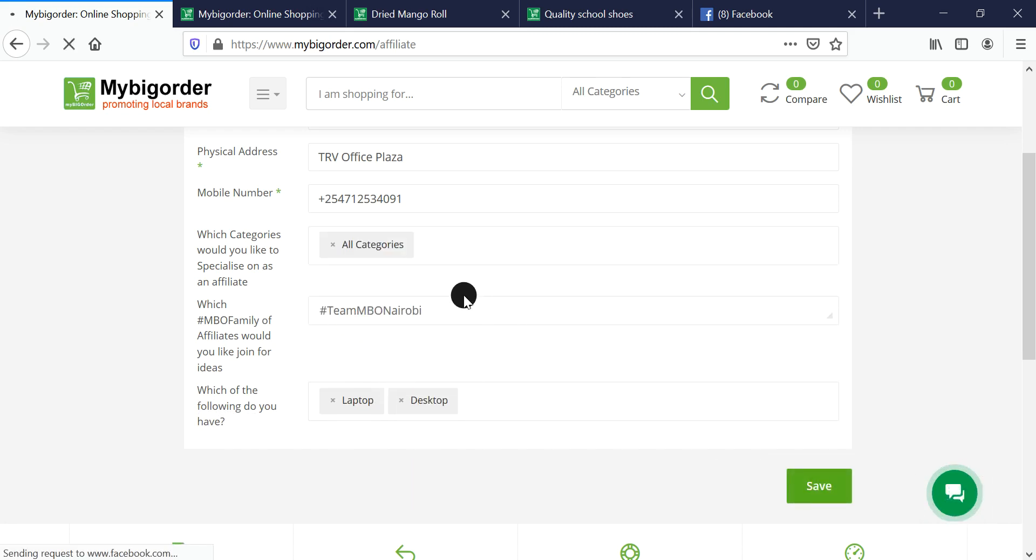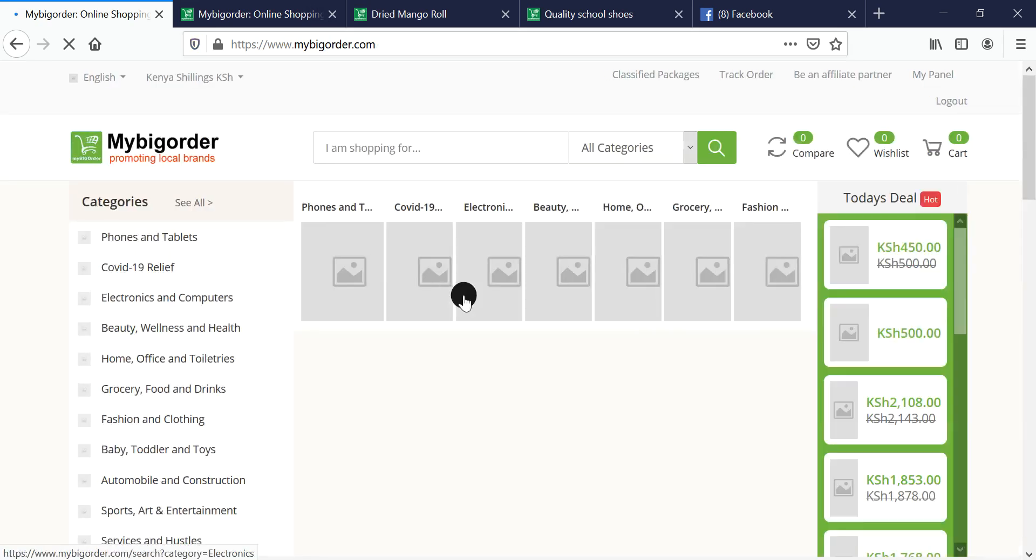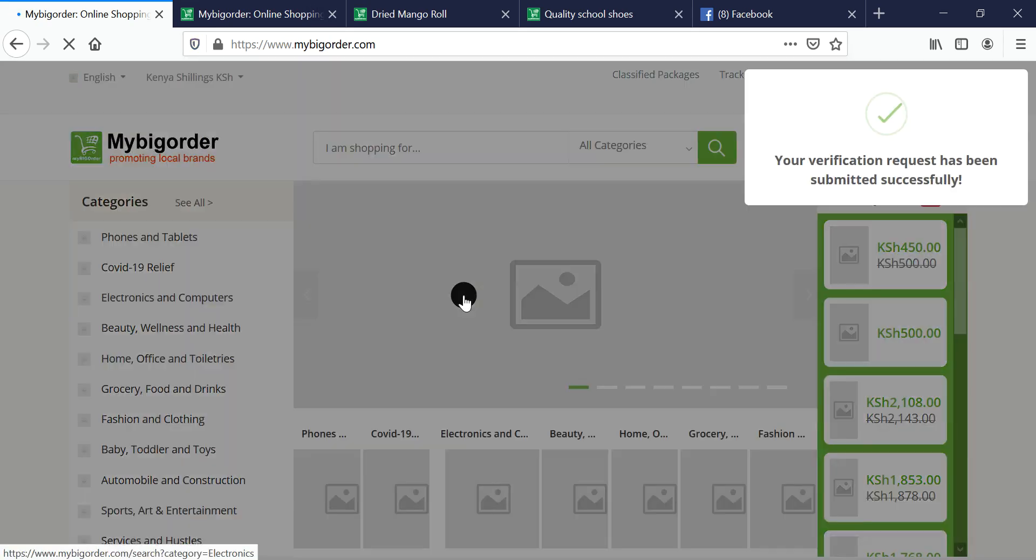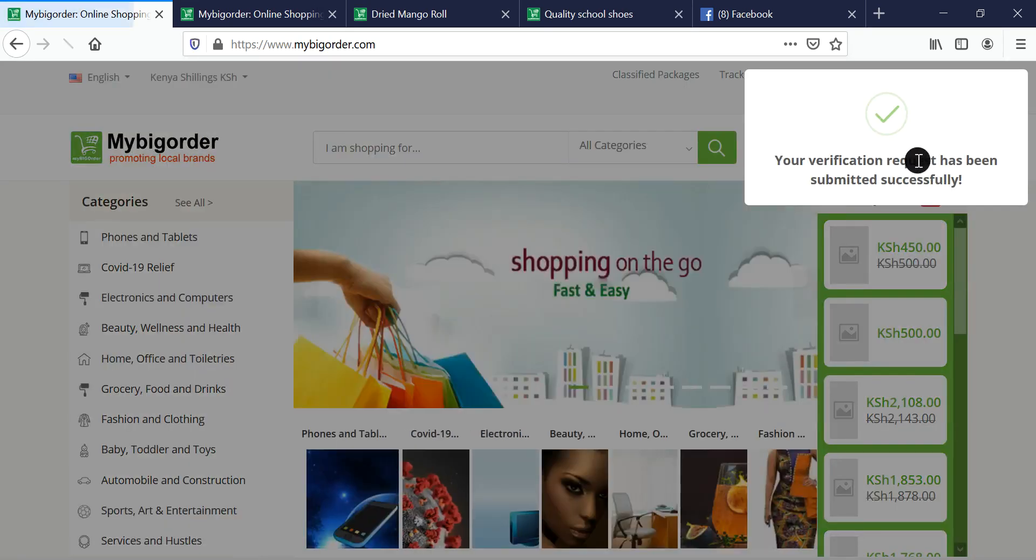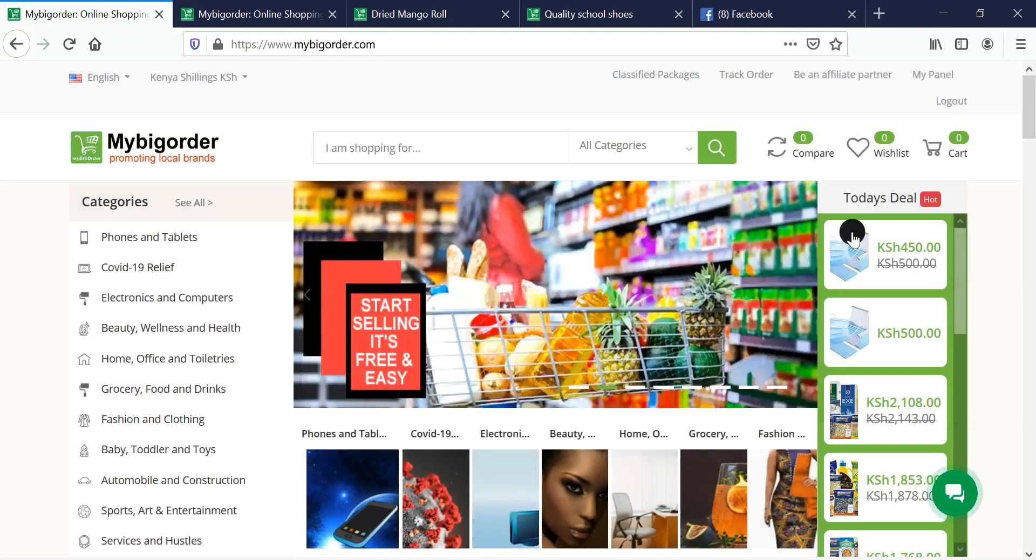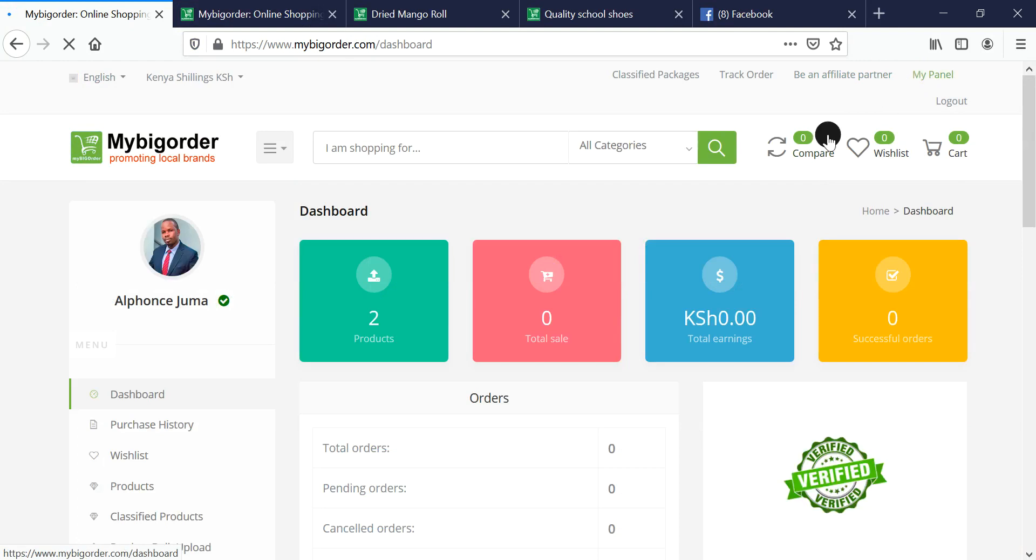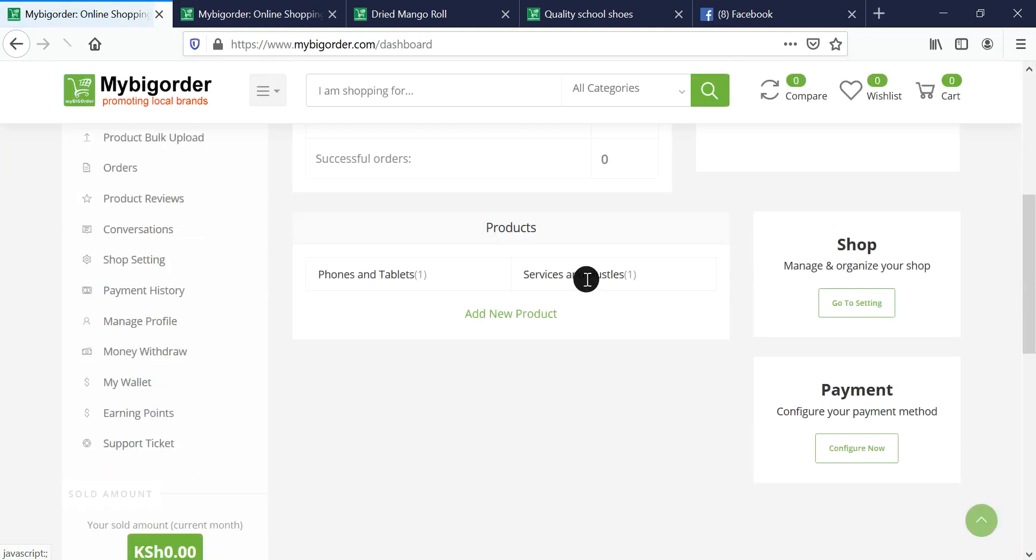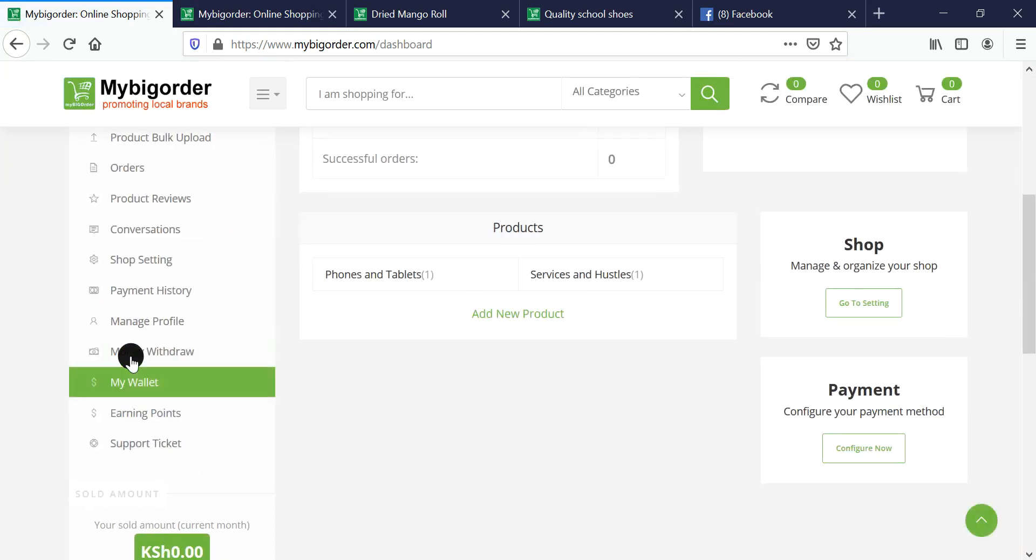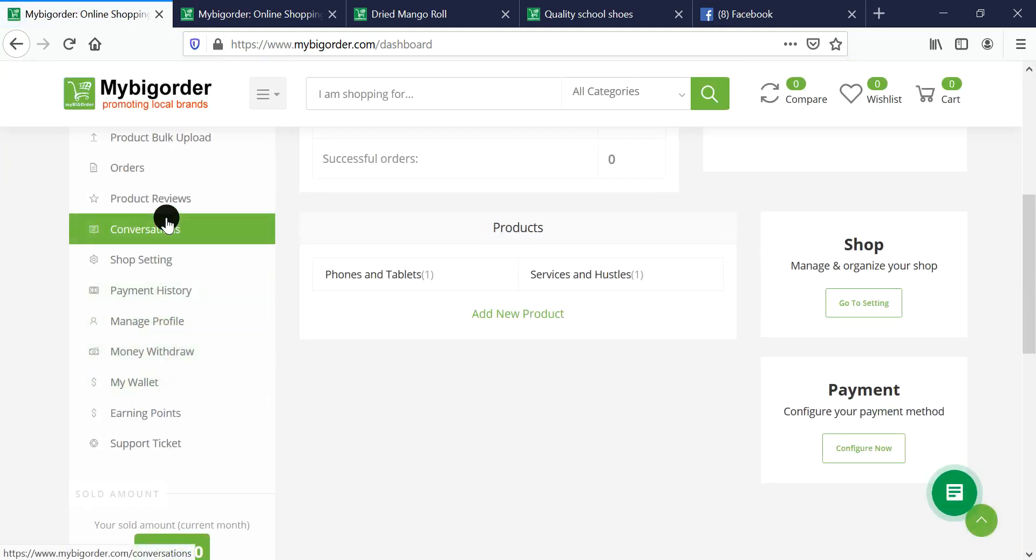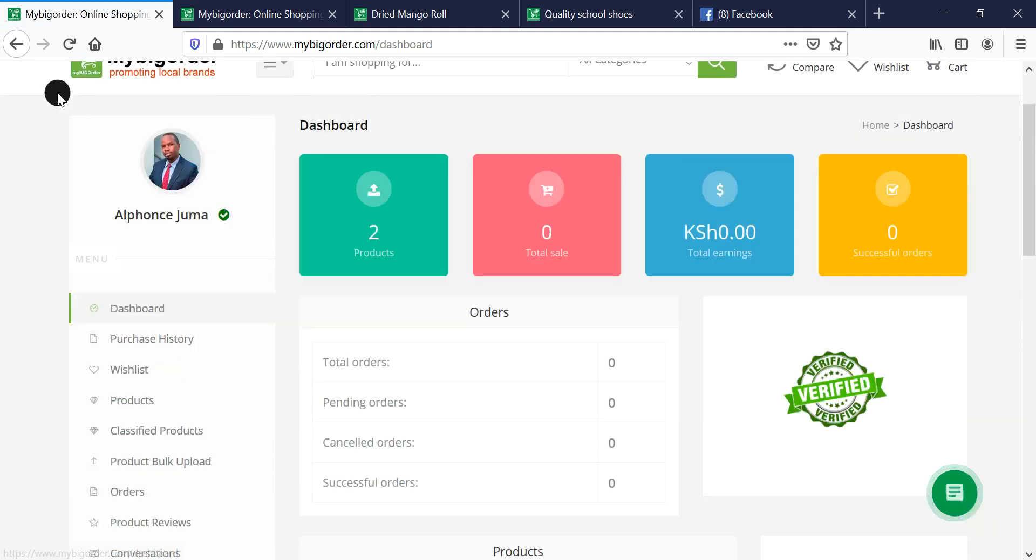Then save. Your verification request has been submitted. You'll wait for the verification, and we'll add you for training. Once your verification has been approved, you'll be able to see the affiliate system on your panel.